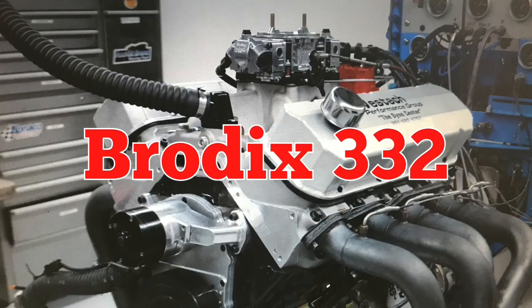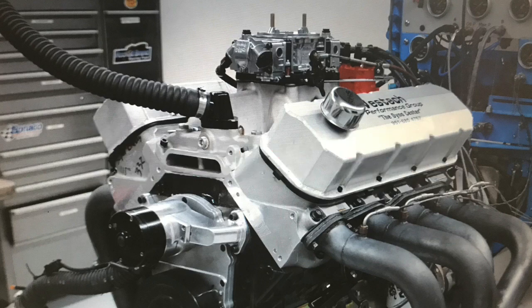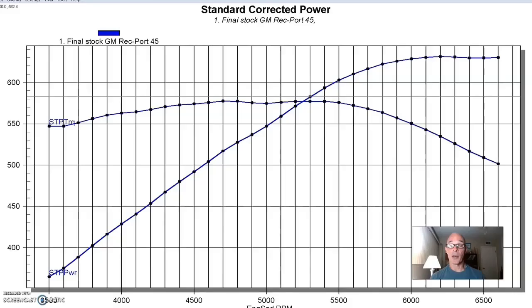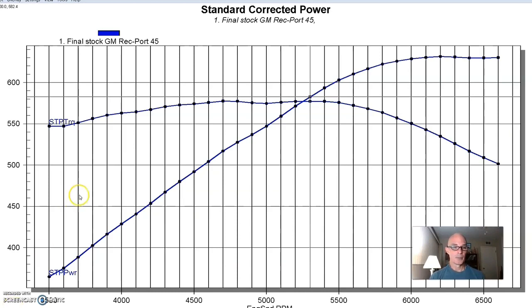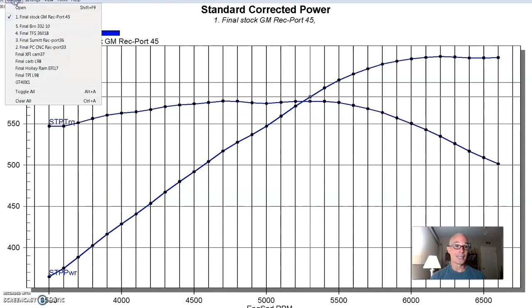For our next test, we actually stepped down in port volume, but stepped up in power. The heads from Brodex, the intake ports were 332 cc, but as we'll see from the power curves, the Brodex heads offered a ton of power. It's pretty impressive.